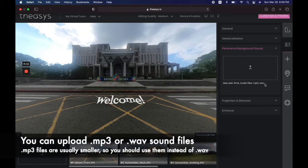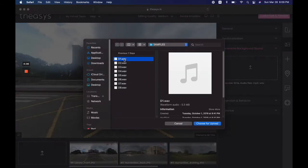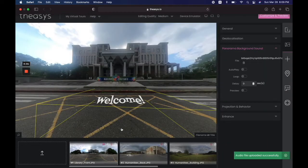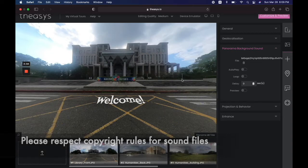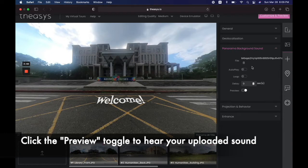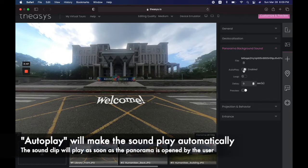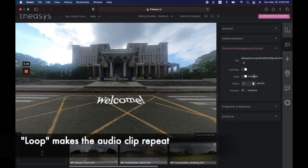MP3s are smaller and generally better; WAV is an older format and the file sizes are a little bit larger. I have a WAV file today and we're going to pick that one. Make sure your audio files are copyright free and you're not using somebody else's work. Once your file is uploaded, let's give it a preview. You can set this to autoplay, which means as soon as the user clicks on that panorama it will begin to play.